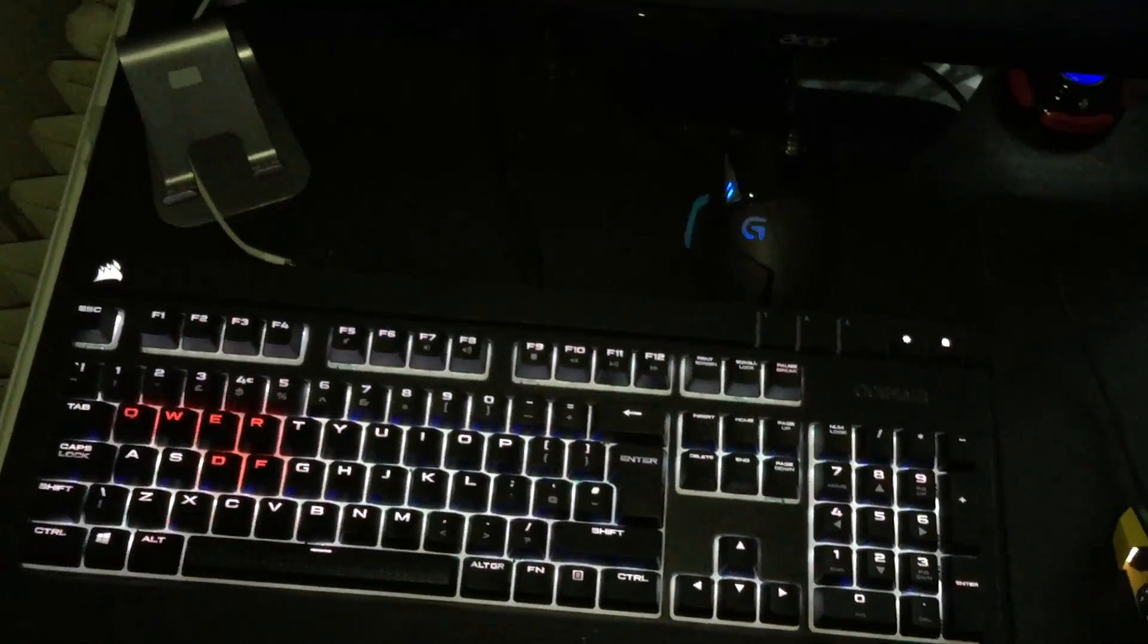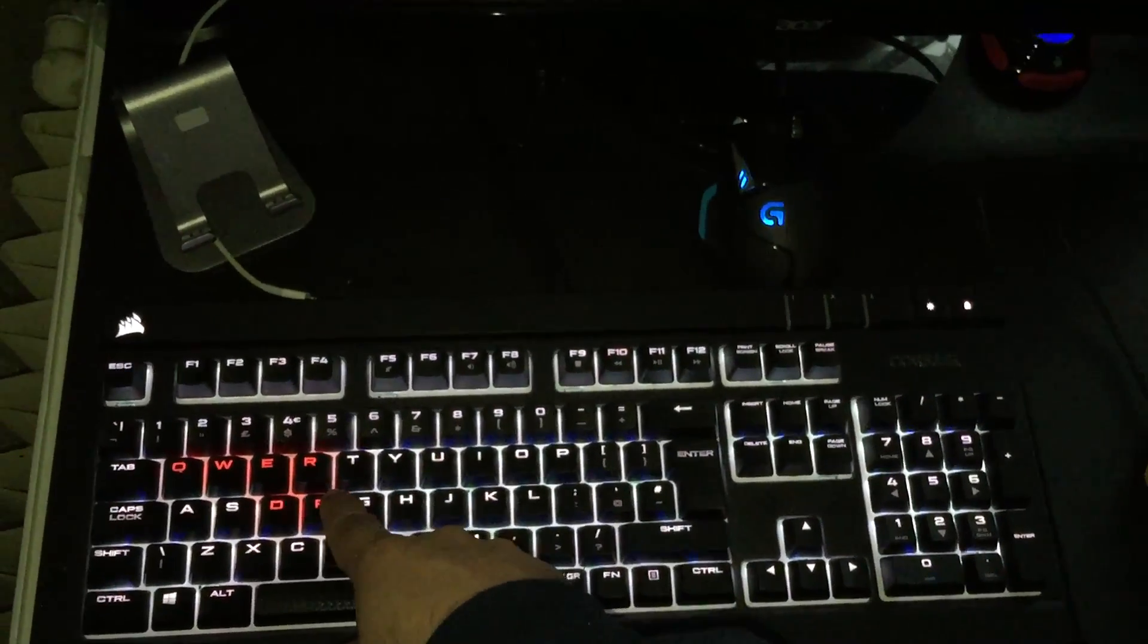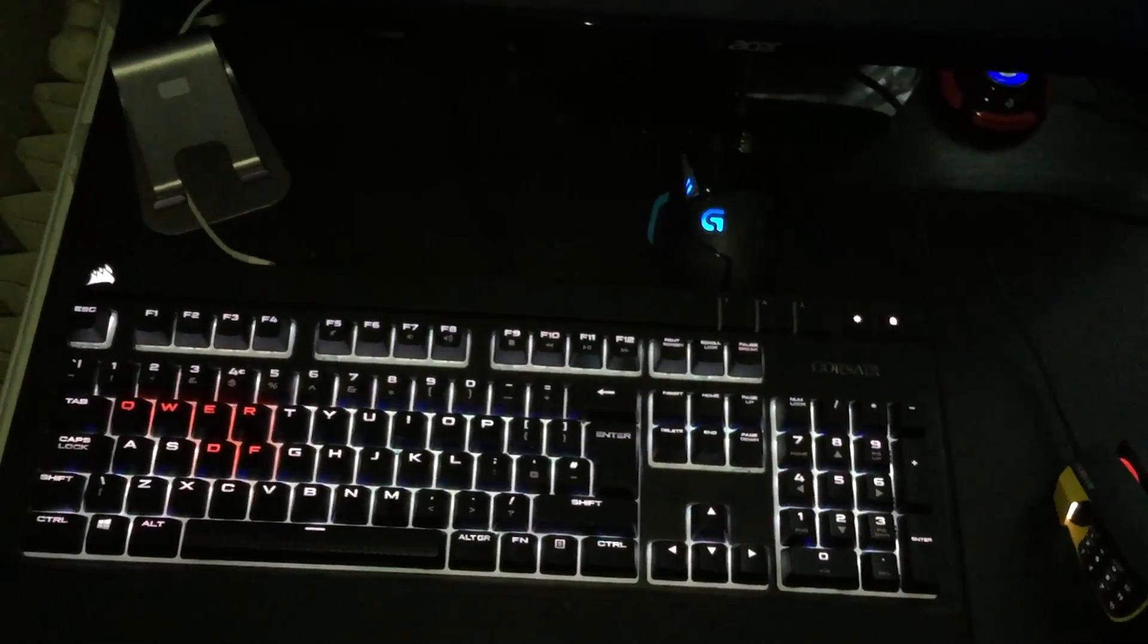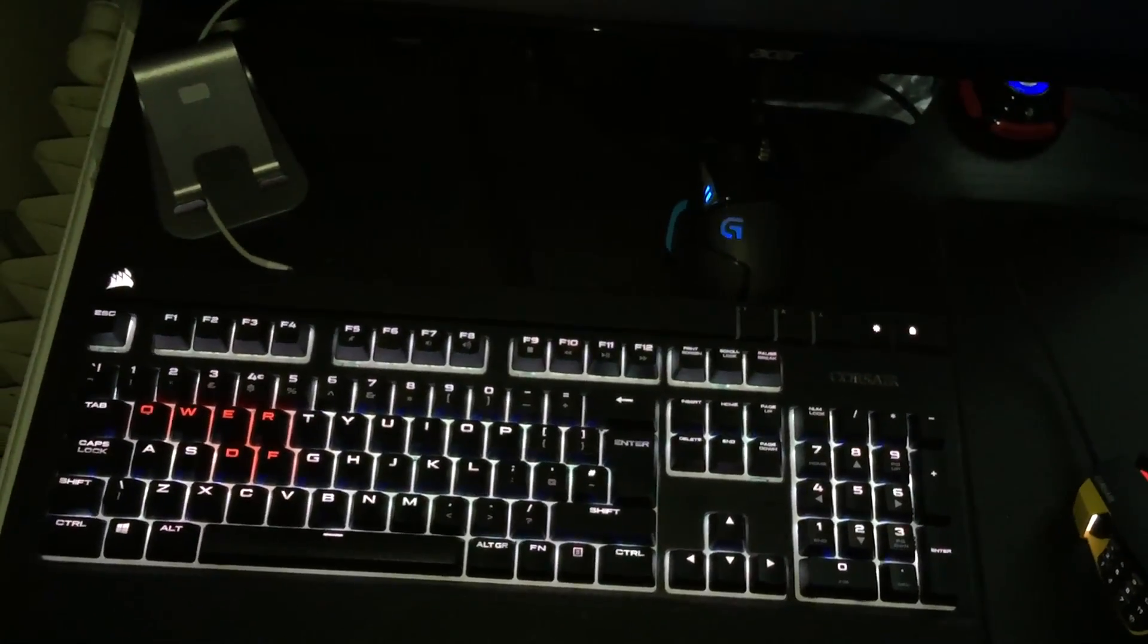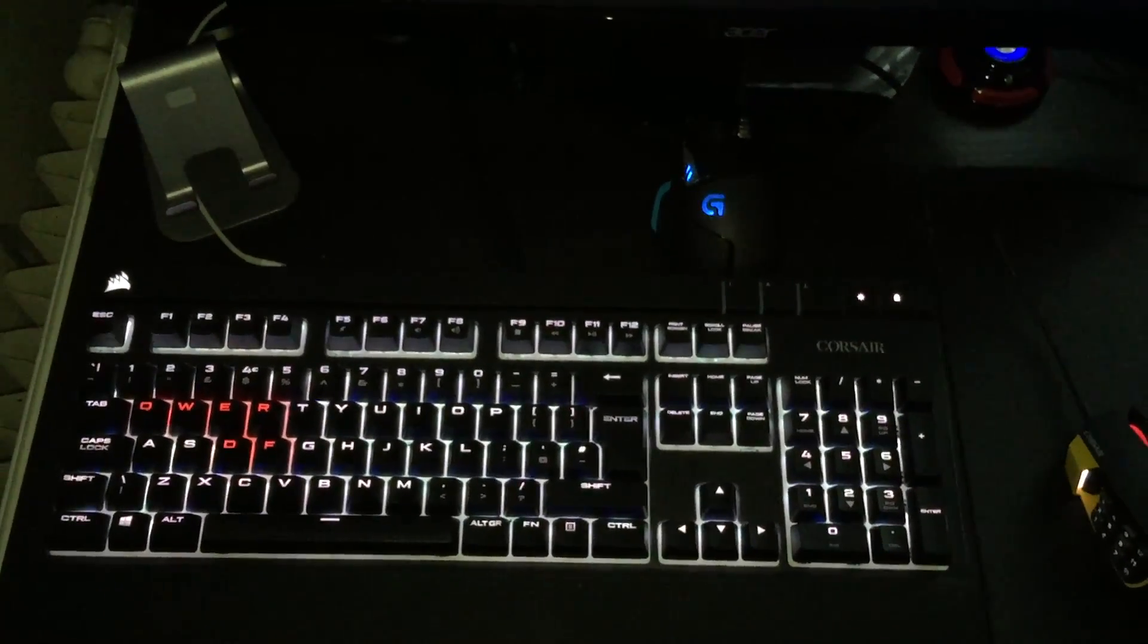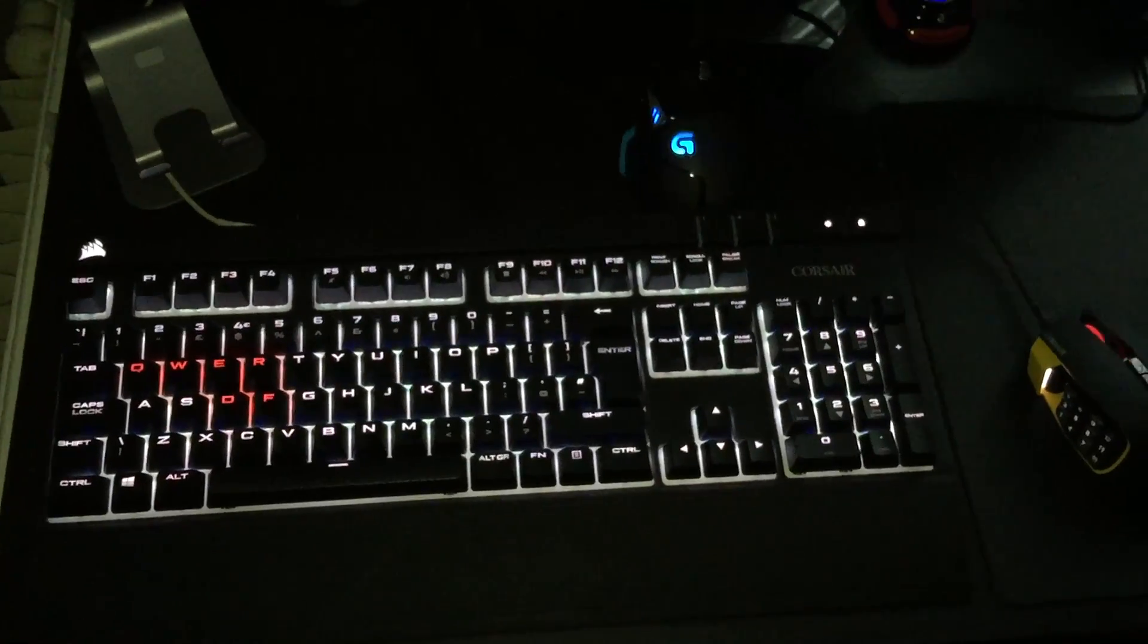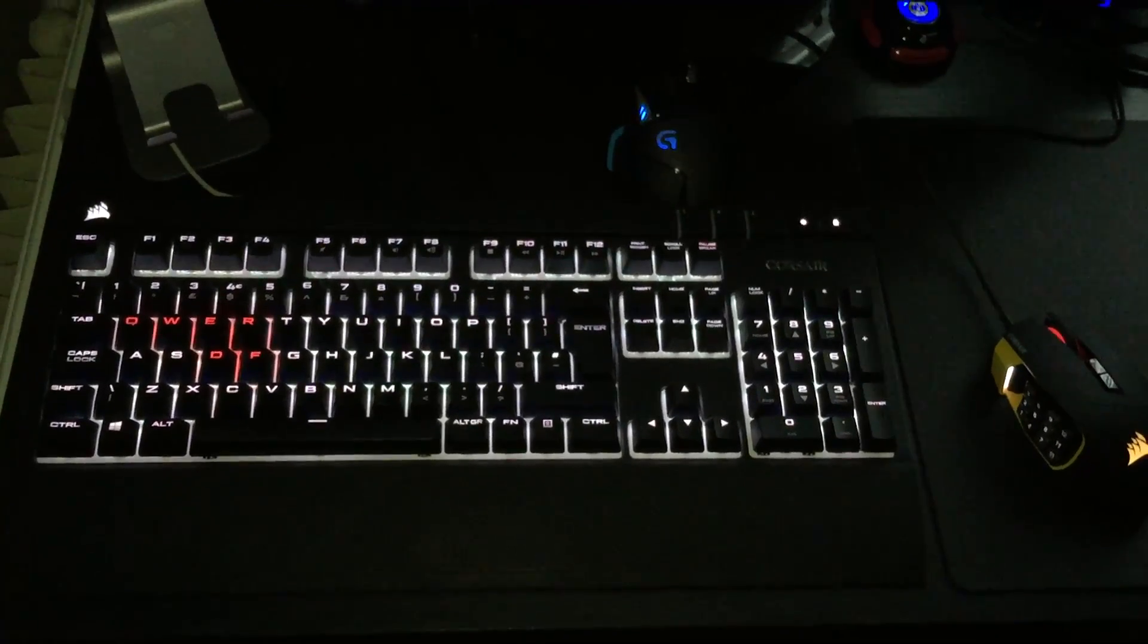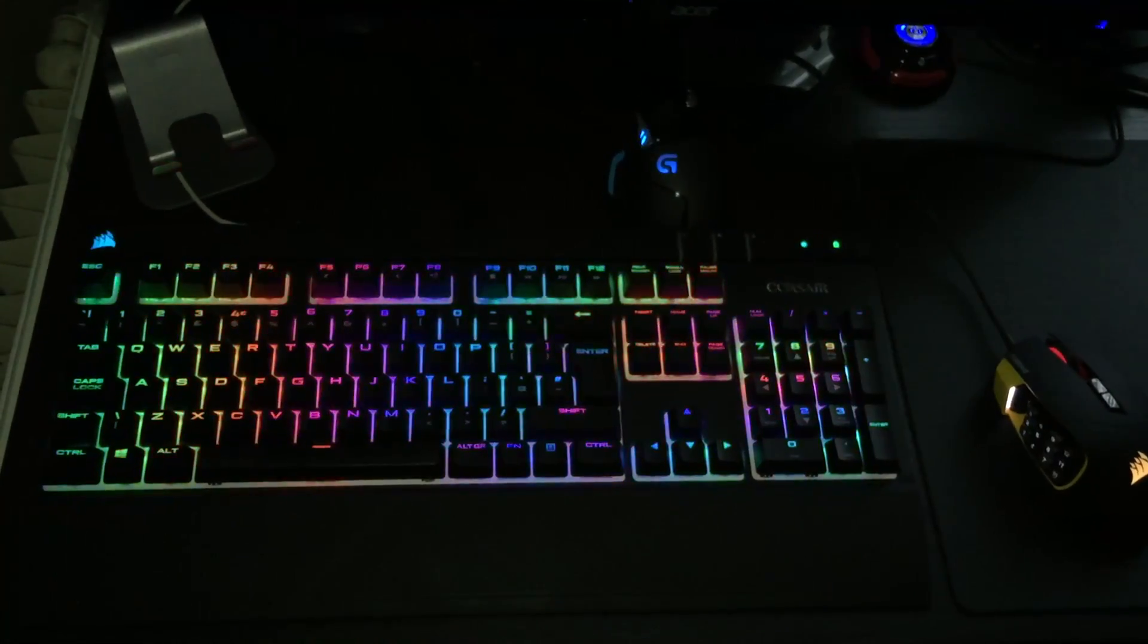Now this is supposed to be the demo mode, but for some reason those keys are changed. Normally it's a WASD lit up red. And then it goes back to rainbow again.